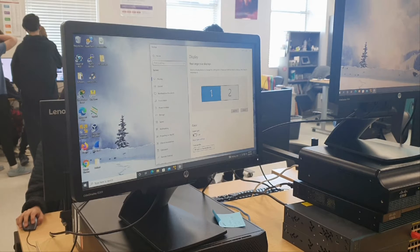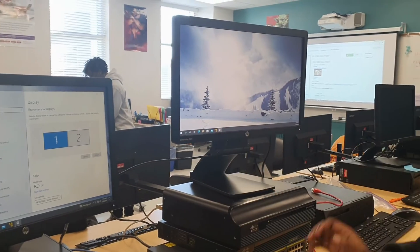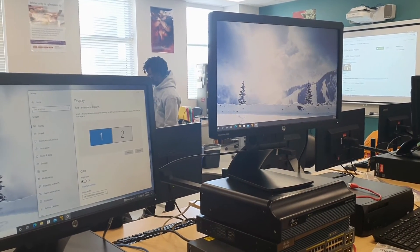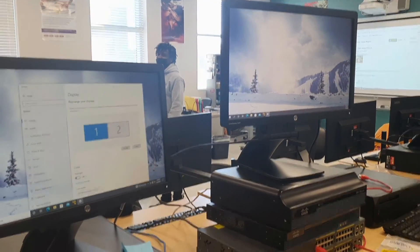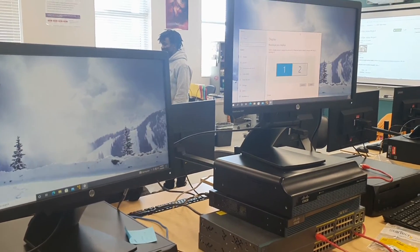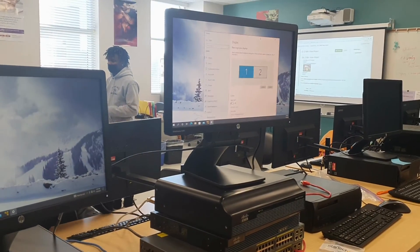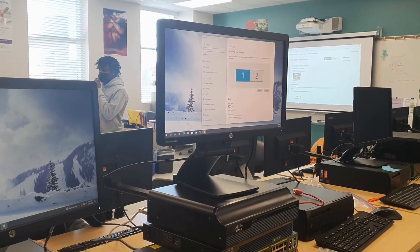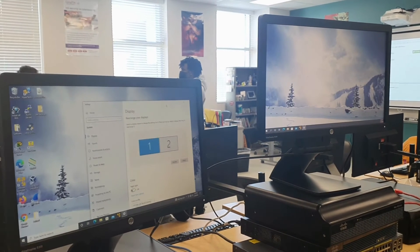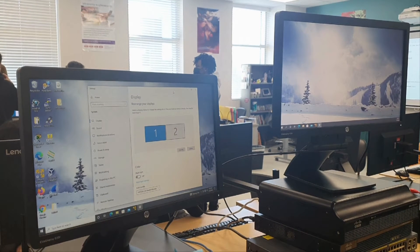This will allow your computer and your tabs to be scrolled and dragged through both monitors and be shown. This will allow you to have more open space to see what you're trying to work on.